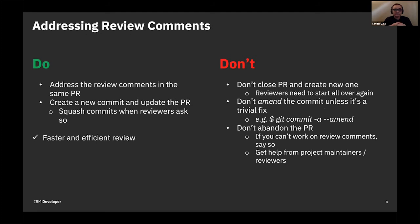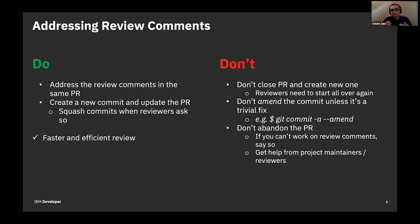Let's say you have your branch ready, you made changes, you pushed it, and everything is good. Now you get some review comments. Please do not close the PR and create a new one — I have seen people doing this, and it's not the right thing to do because reviewers have to start from scratch. Instead, use the same PR to address the comments. If it's not a trivial PR, create a new commit to address the review comments so reviewers can compare the two commits. Eventually, when the reviewers see everything looks good, they'll ask you to squash — use git rebase to squash them into one.